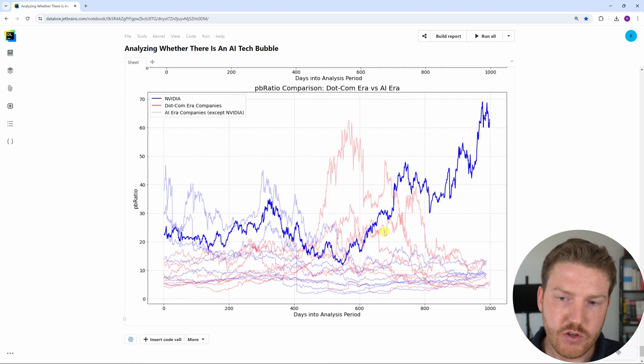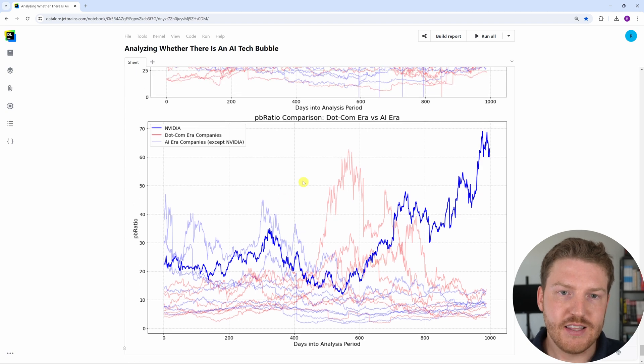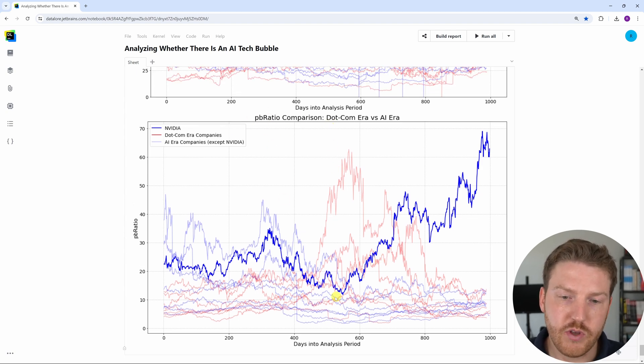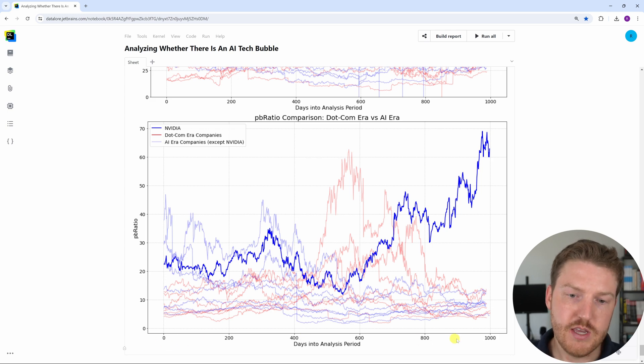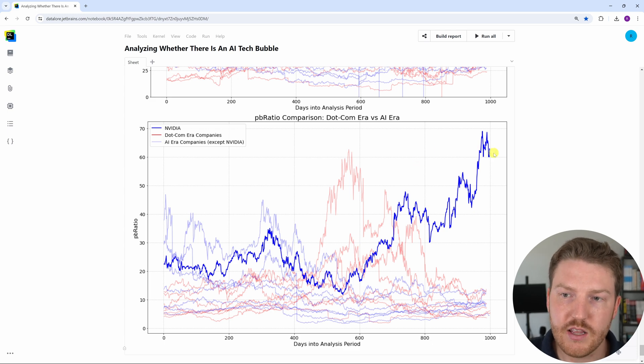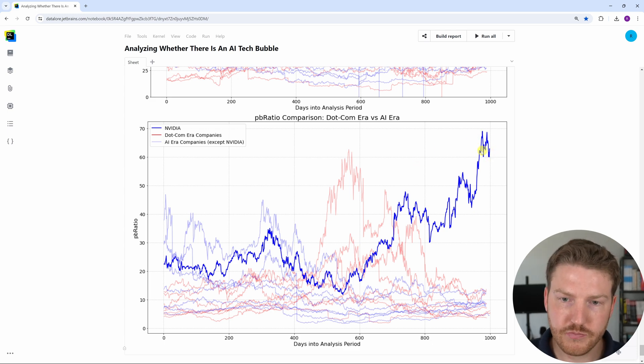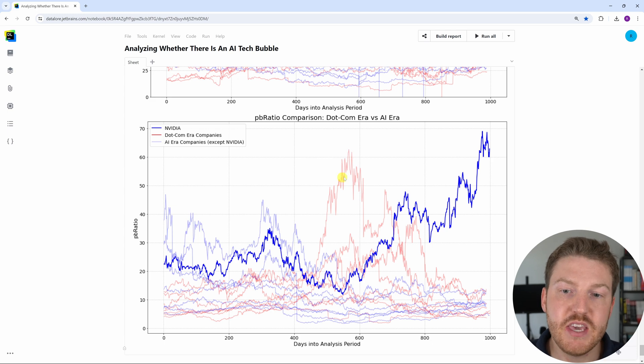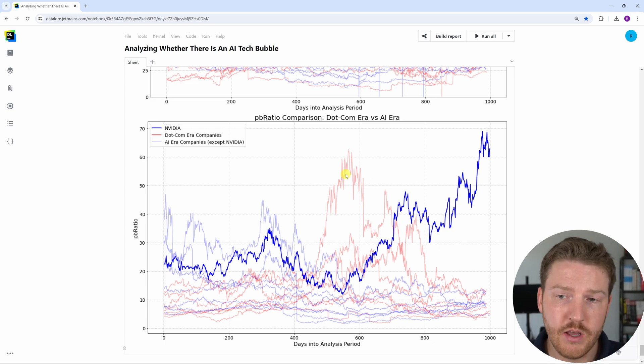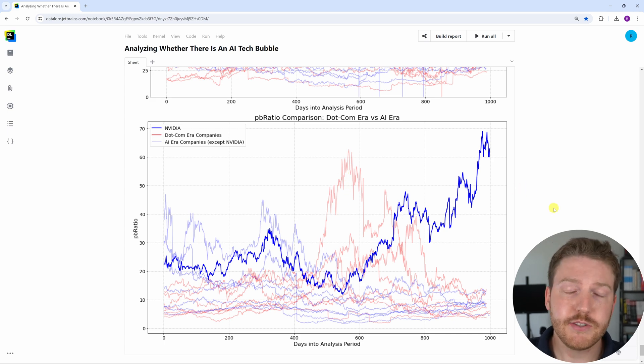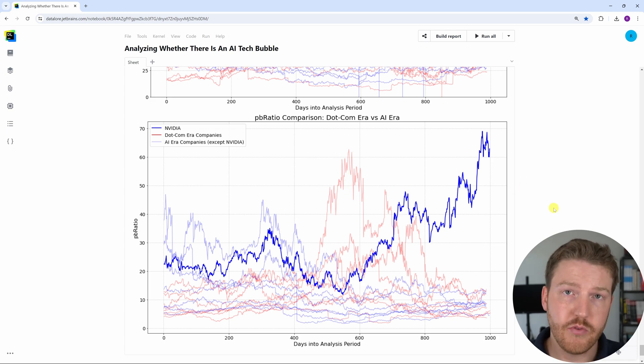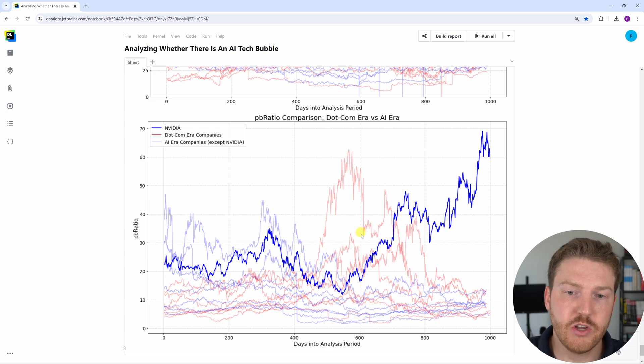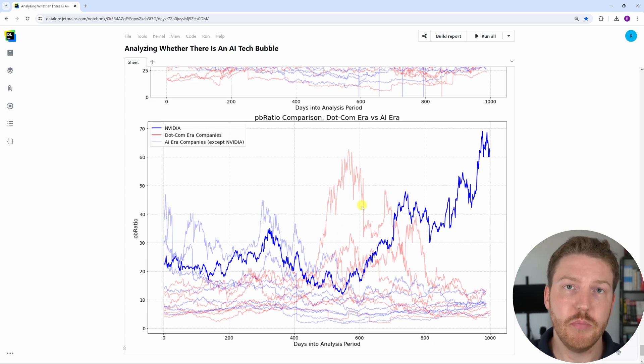However, the more interesting graph to me is the comparison between the price to book ratios. If we look at the same graph with the days into the analysis period as the horizontal axis, we can see dark blue once again is Nvidia and Nvidia's current price to book ratio is higher than every single dot-com era company in the peak of the bubble in my entire data set. Now to me, that is pretty astounding.